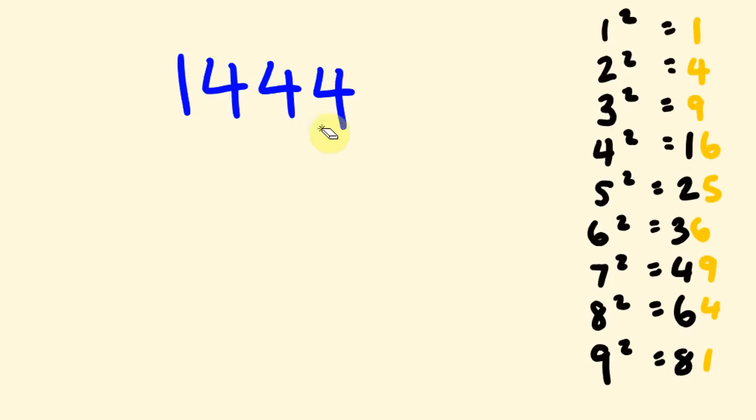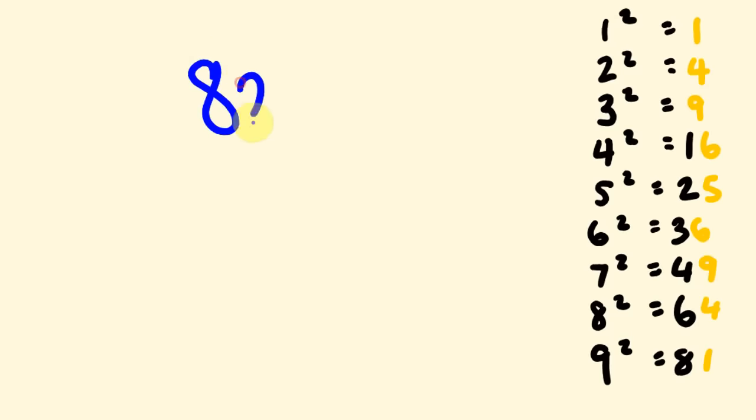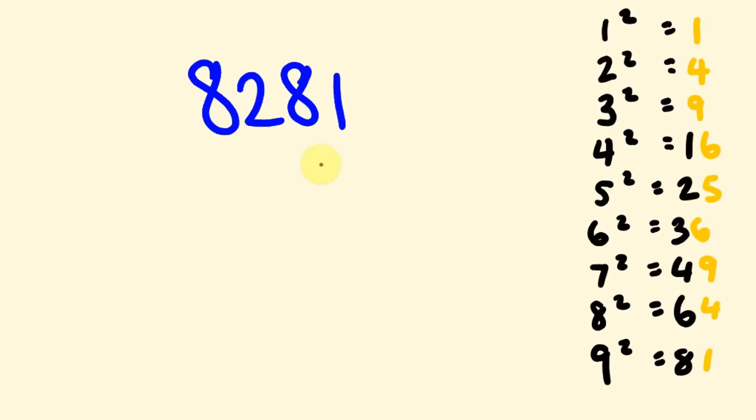Alright, lucky last one out of all of them is 8,281. So, as you see here, 81. Well... 81. We could... I'm only going to look at the last number here. I know it's sort of tempting to go 81. Hey, wait a second. That's 9. I'm only going to look at the last digit here. So, 81. It could be a 1 or a 9.